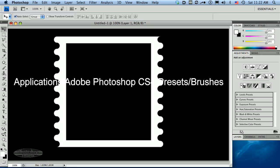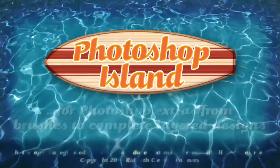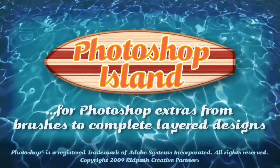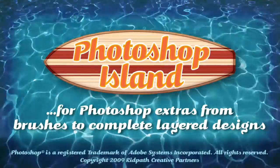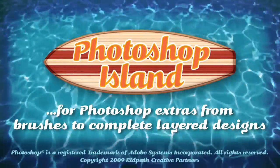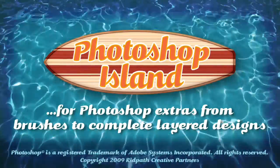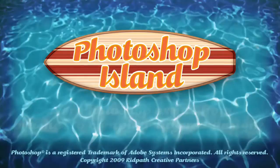Well, that's the end of this little island trip. I trust you enjoyed yourself and please come back for more Photoshop Island tours. Don't forget to check out PhotoshopIsland.com for a bonanza of fun and practical Photoshop extras, from brushes to complete layered designs.